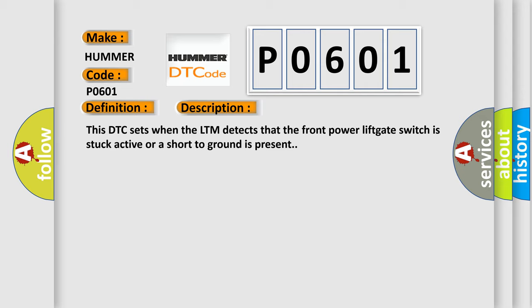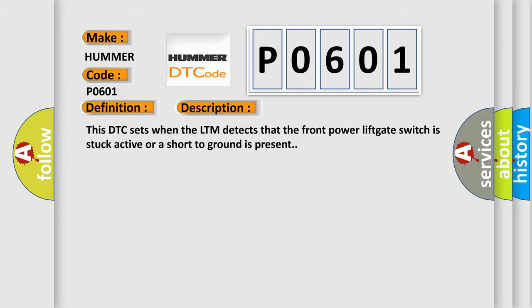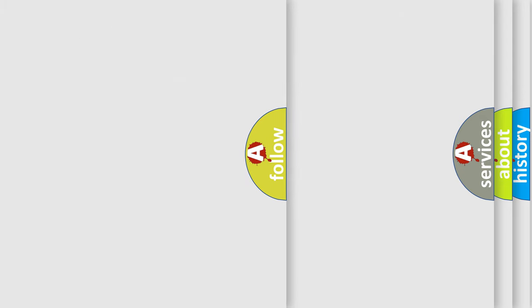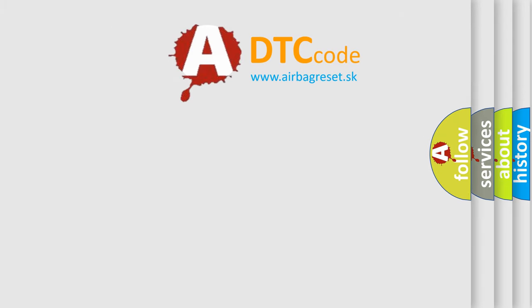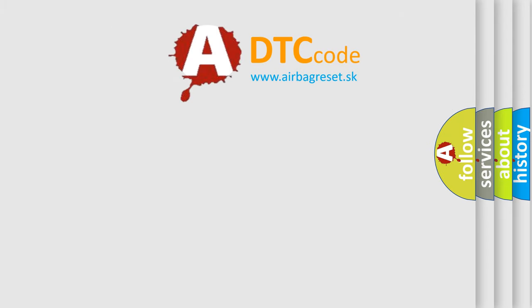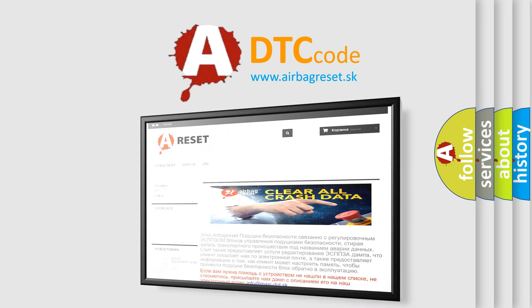The Airbag Reset website aims to provide information in 52 languages. Thank you for your attention and stay tuned for the next video.